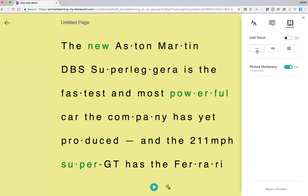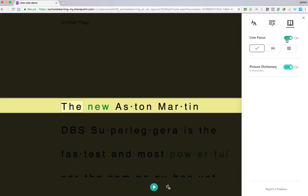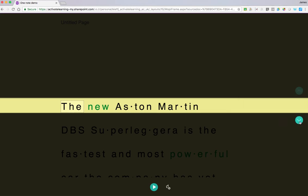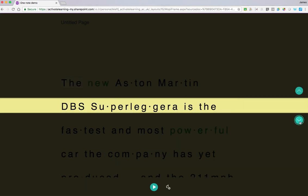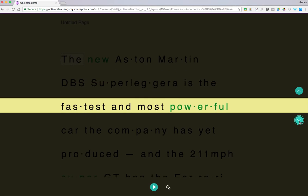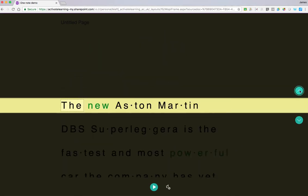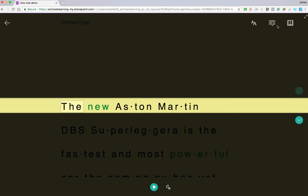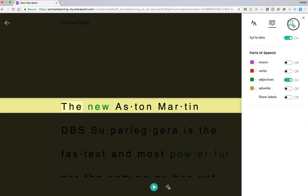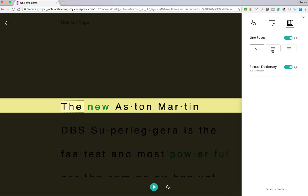Then we've also got a line focus tool, so that allows us to read line by line. We can use the arrow on the side to skip down as we go, making it easier to read. You can choose whether that's a single line or multiple lines together.